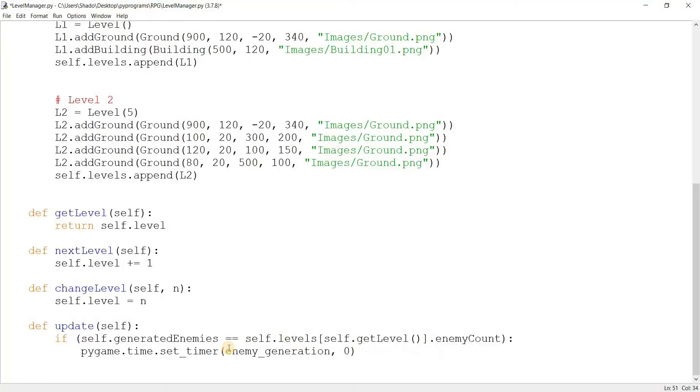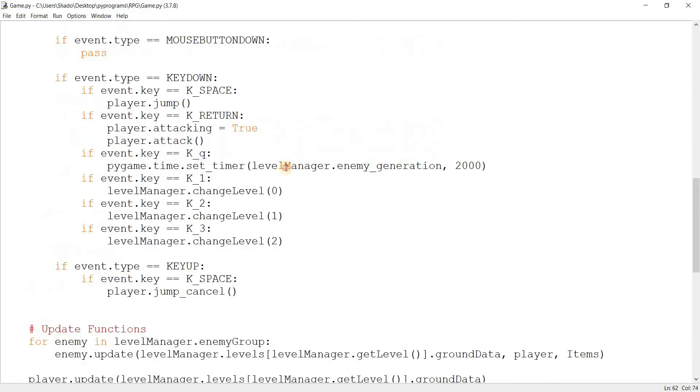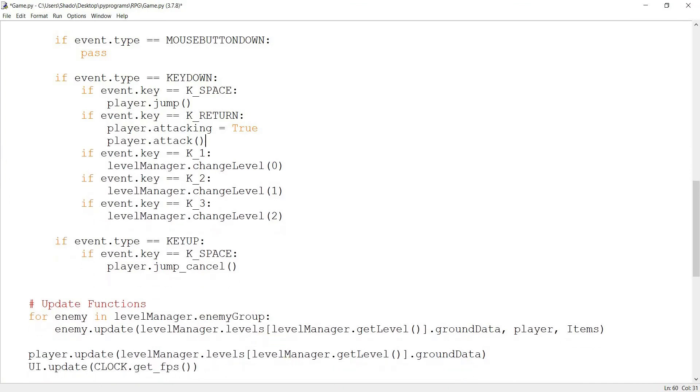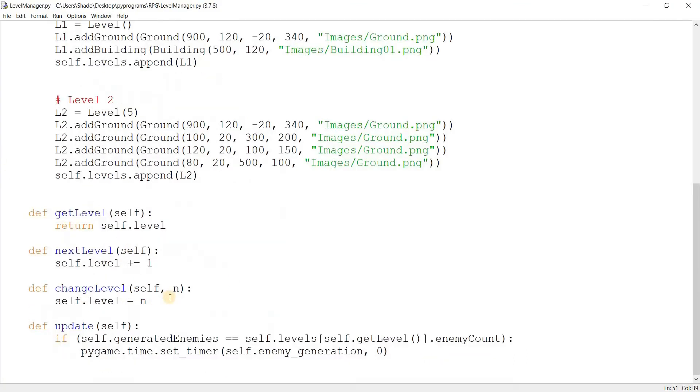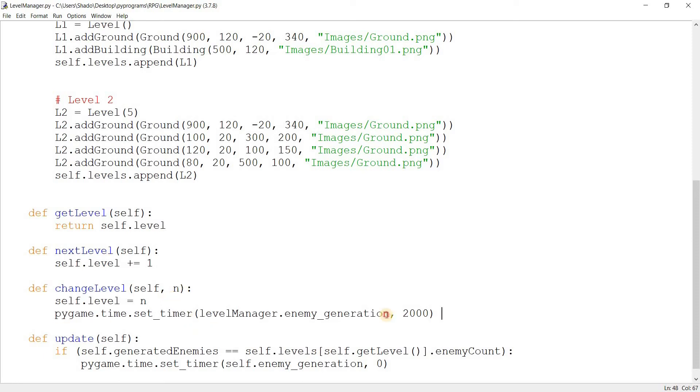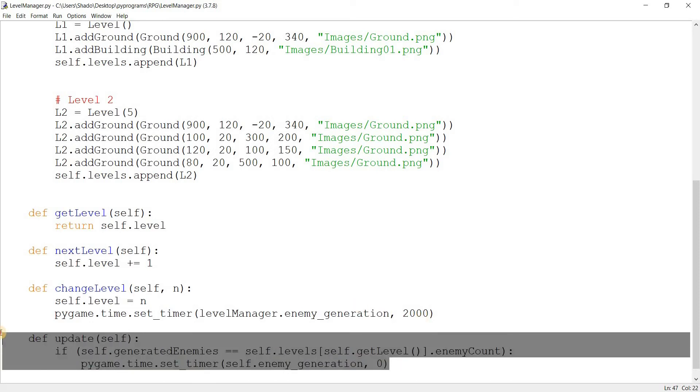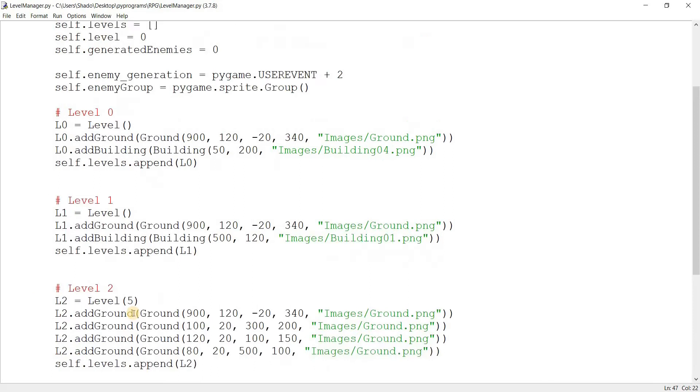So the stopping for the enemy generation will now be switched over into the level manager. Over here. And we'll just change this to self. And I want to also take out the enemy generation key from here and put it into our level manager. So whenever a level is changed, I want it to basically start the timer for the enemy generation. If there is enemies to generate, that is. Otherwise, it'll just stop right here.